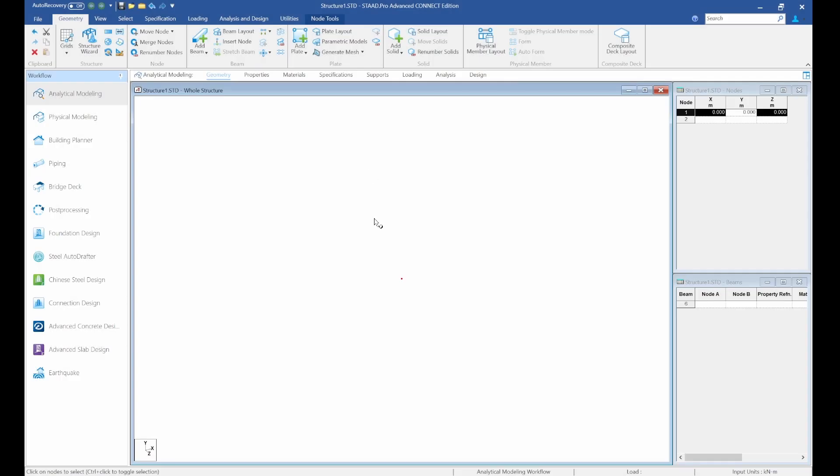Welcome everyone to today's lesson on STAAD Pro Connect Edition. In today's lesson we are going to analyze and design a 30 meter roof truss. Let's start with our modeling — we pick our origin at point zero.